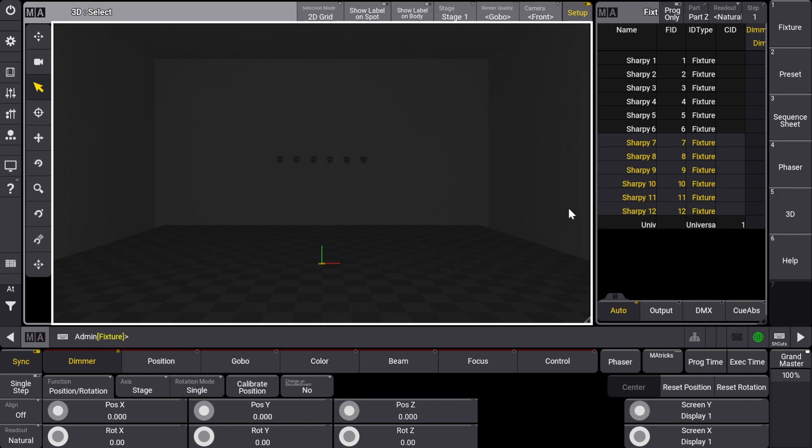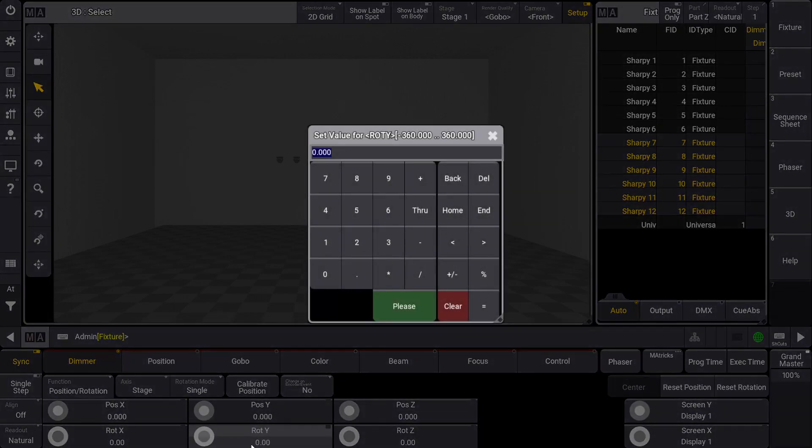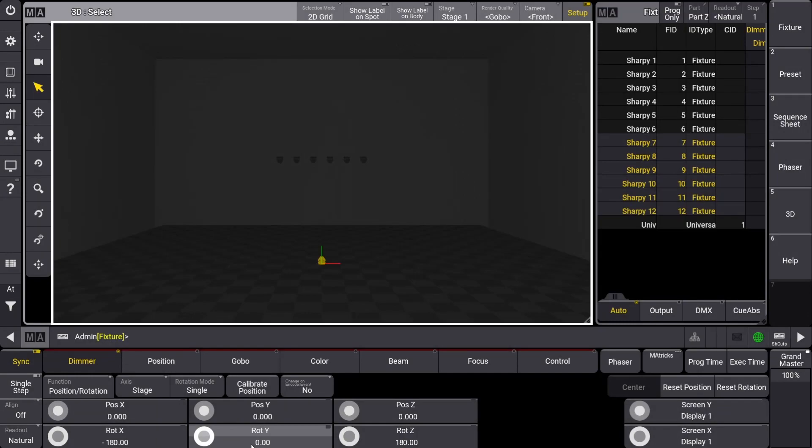First we want to flip the fixtures to be right side up. In the rotation Y attribute, I'm going to enter a value of 180. Even though MA3 automatically moves the value to the X and Z attributes, it still comes out to the same rotation.